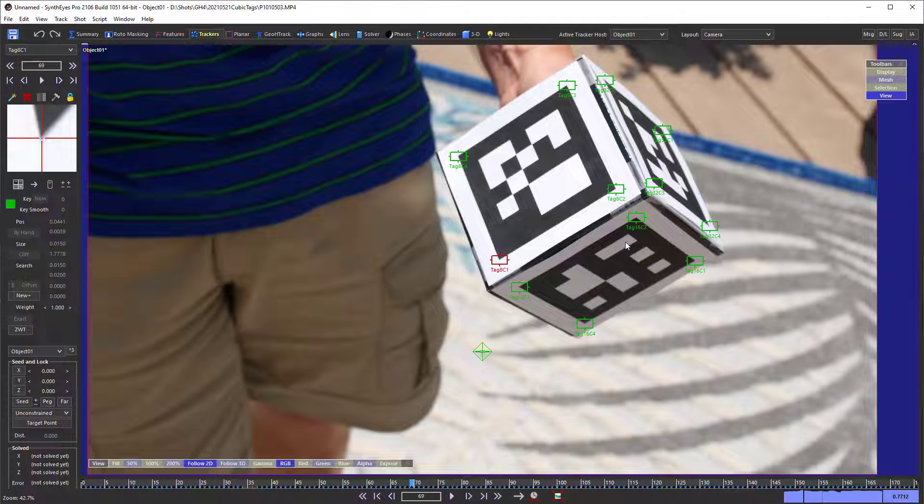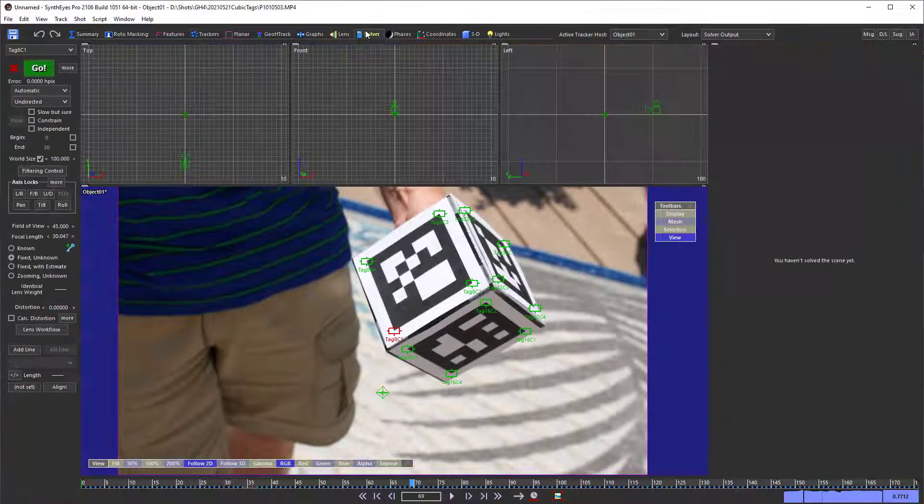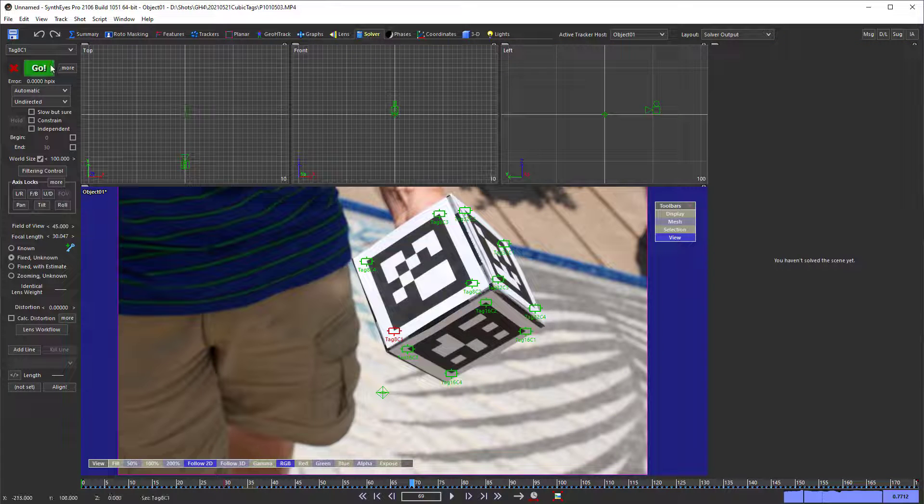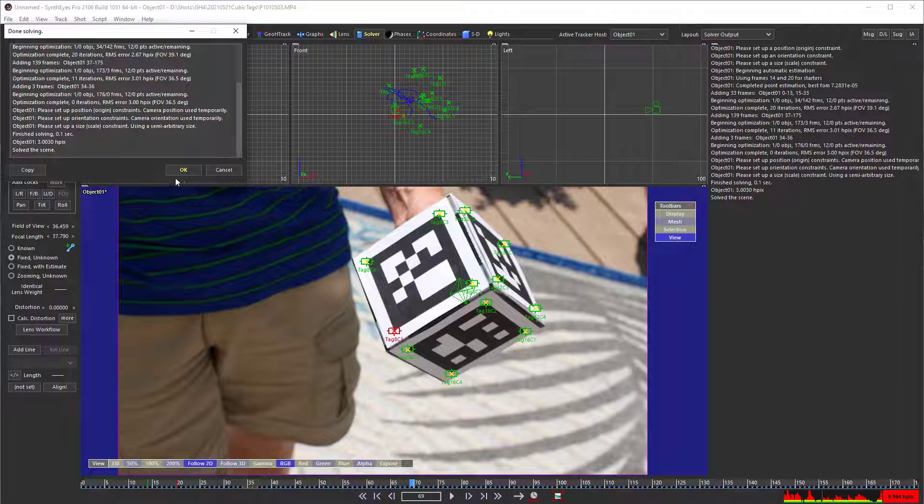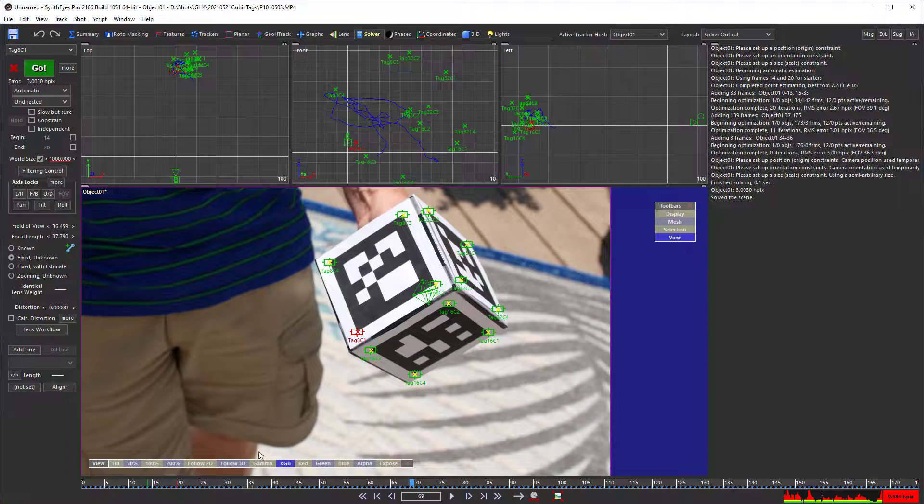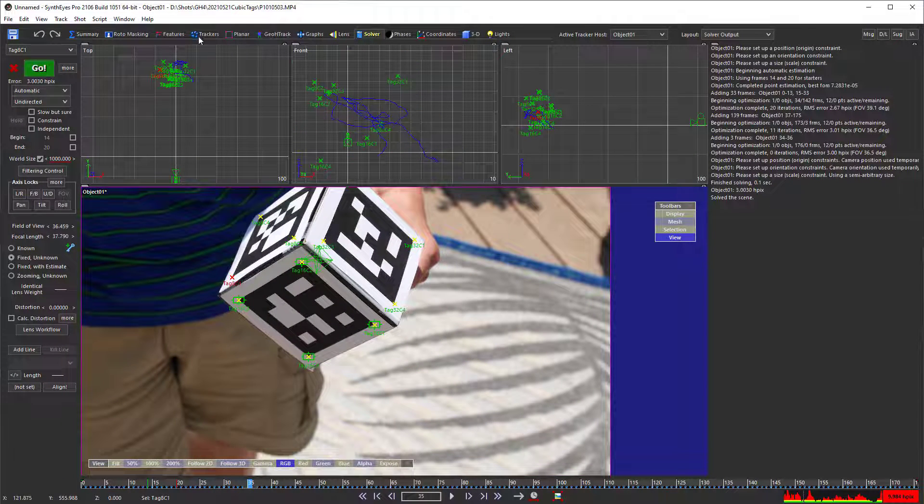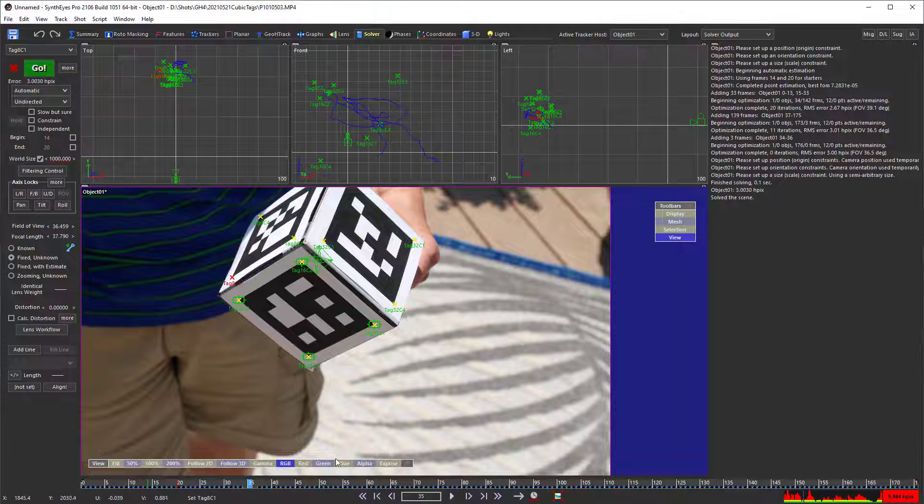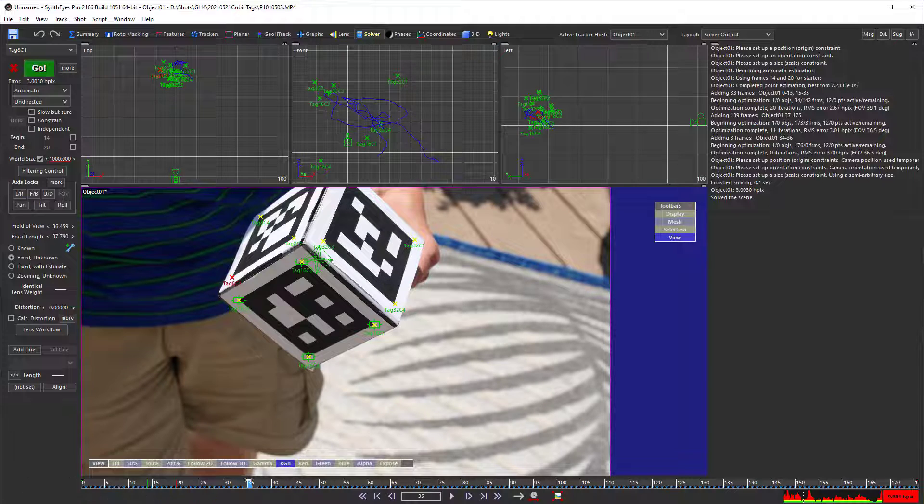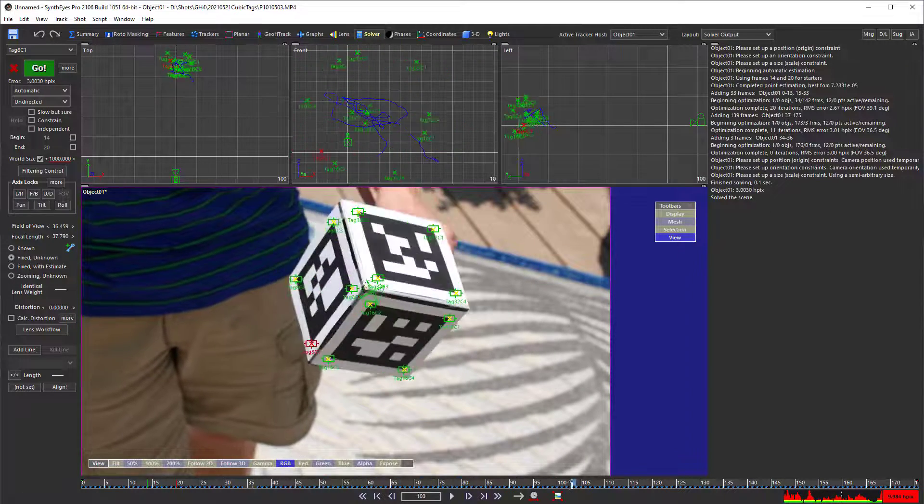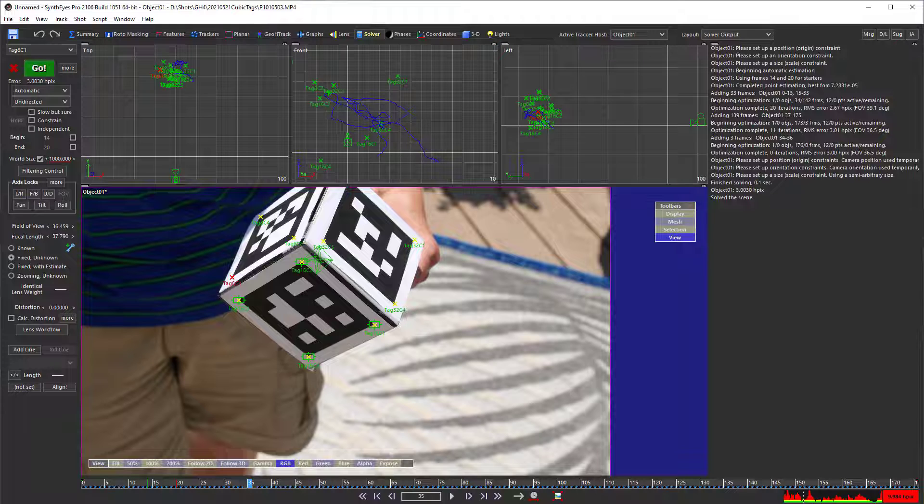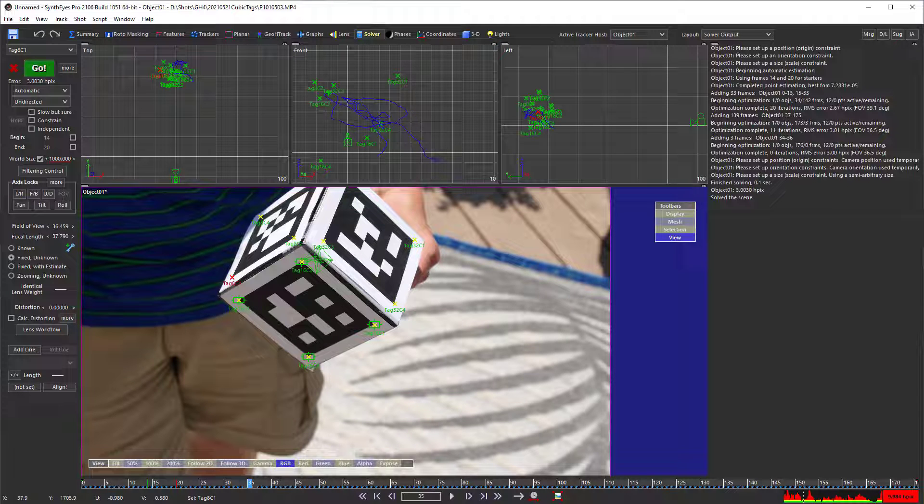So, you know, the tracking is reasonable, but it does have some limitations. Now let's go and solve this, which is done quickly enough, and now we have an object mode track there, and you can see that moving around. And you'll notice that the error is fairly high at around 3 pixels.